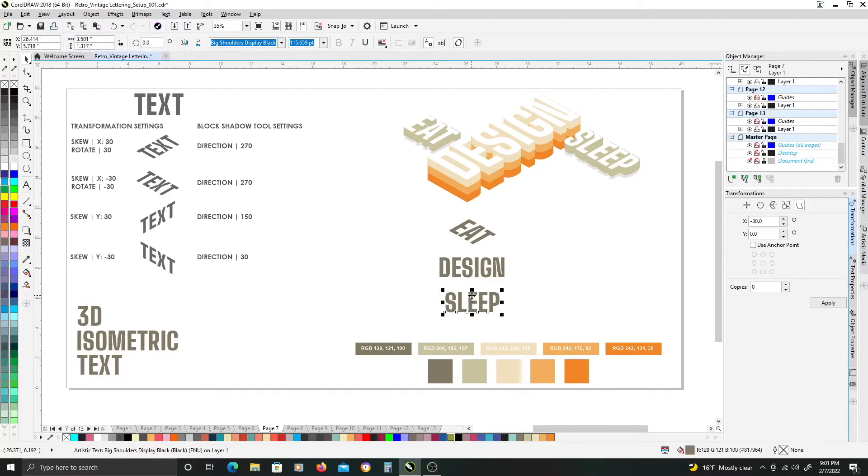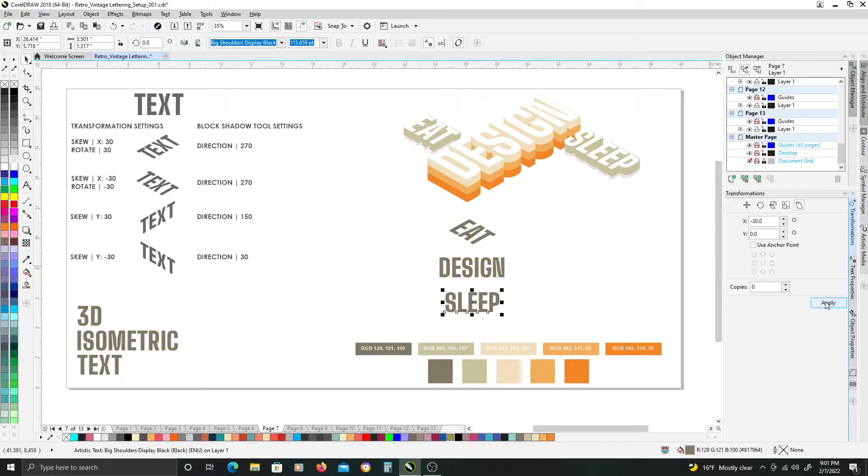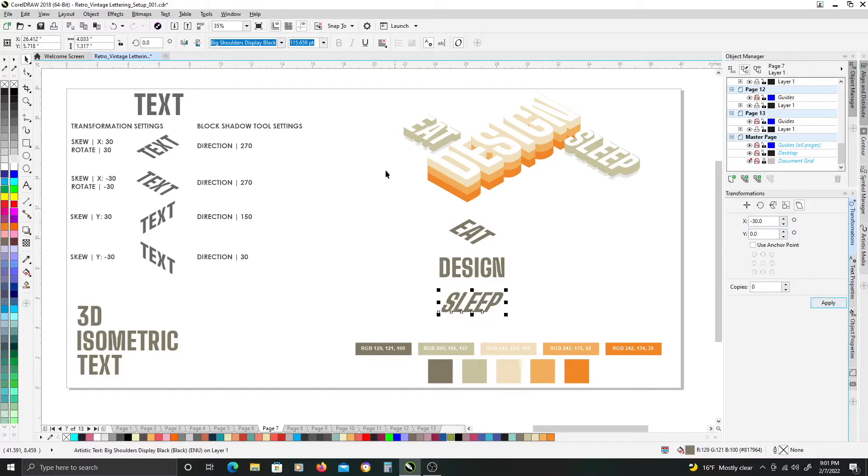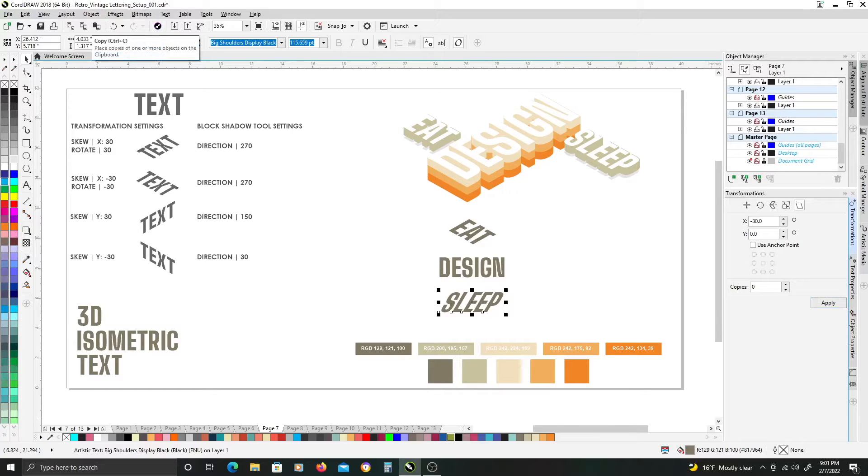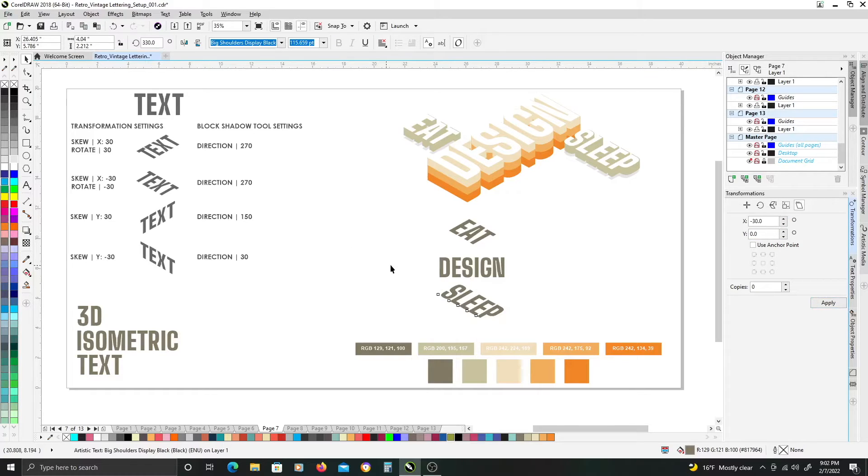I'm going to repeat that same thing for sleep because I want it going in the same direction. So the value is still entered, so I'll just hit apply and hit skew, and then another negative 30 for the rotation.